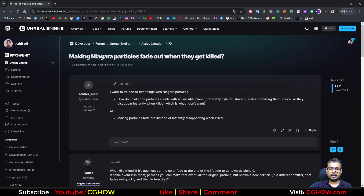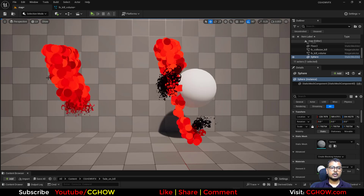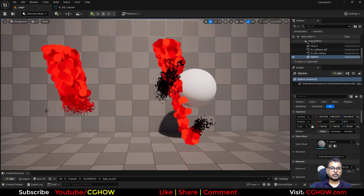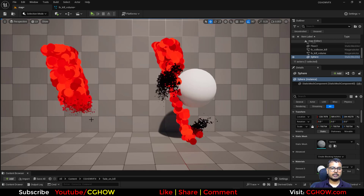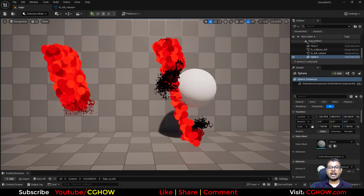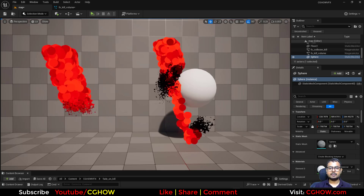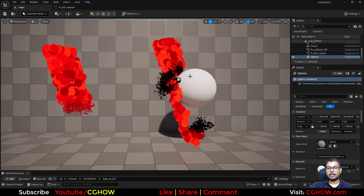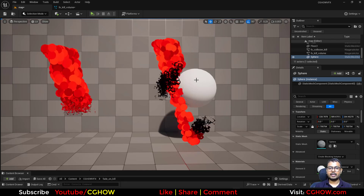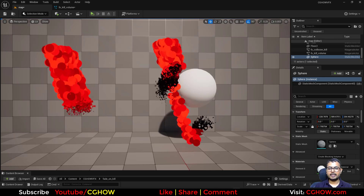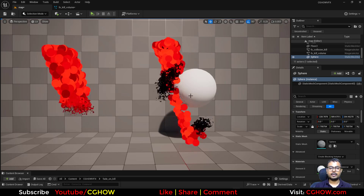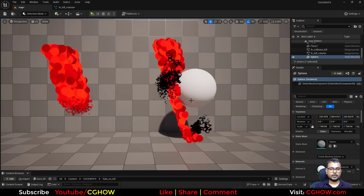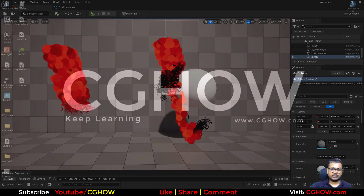So I have already created something. In this case I'm using kill volume. When they are killing, they are dissolving, they are fading. And in this example, I'm using kill when they are colliding. So when they're colliding, they get killed, but there's a delay. They are eroding, they are changing color. So you can do anything. So let's start this tutorial on how I did that.